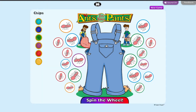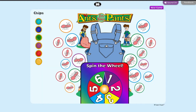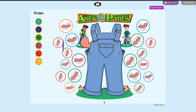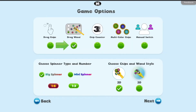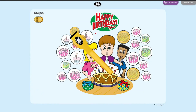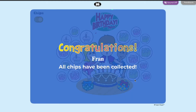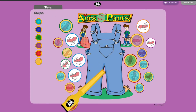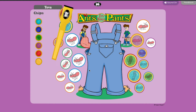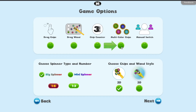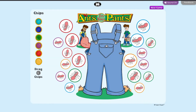If drag chips is not chosen, chips will automatically appear after the spinner is finished spinning. Click drag wand to allow players to move the wand and collect chips at the end of the game. If drag wand is not selected, chips will automatically be collected when the wand is activated.